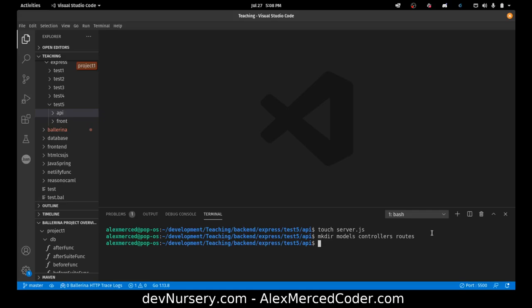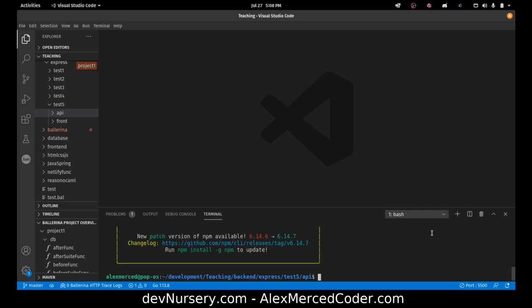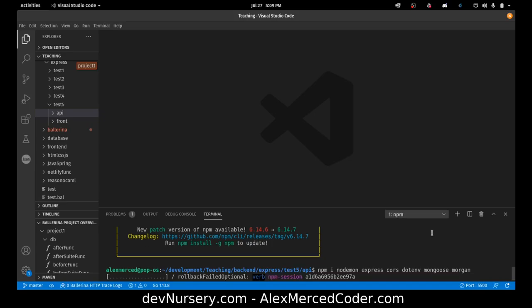I'm going to npm init -y. That'll create my package.json. Now I can install all my stuff — I'm going to install Nodemon, Express, CORS, dotenv, Mongoose, and Morgan. That should be everything I need for this purpose, so hit enter and let that install.